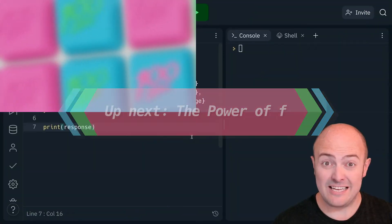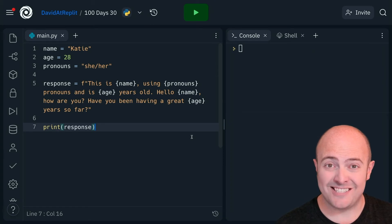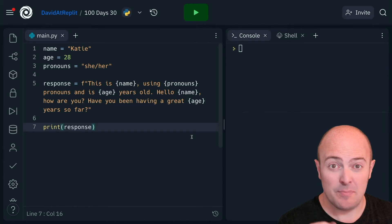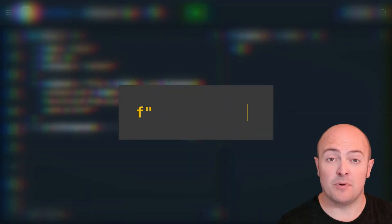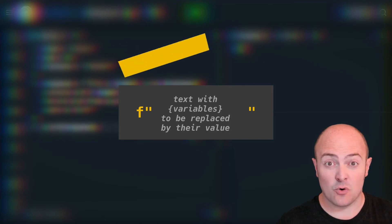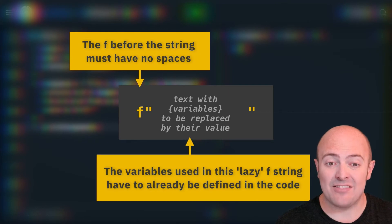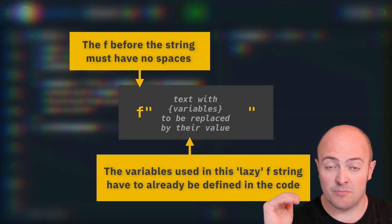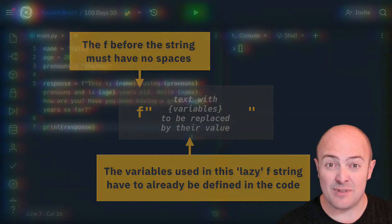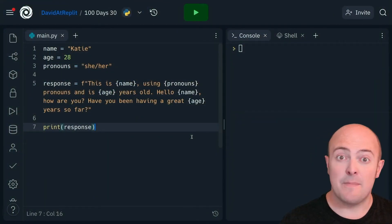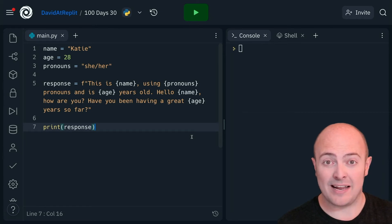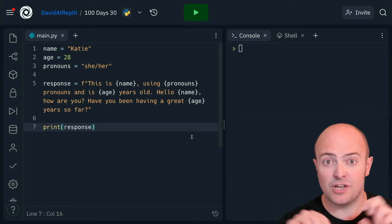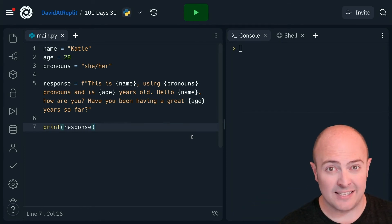We can even use this little superpower, which is instead of all that faffing about, I can just use f before any string and use the curly brace variable name syntax that references variables that are already active in my code. So because I've already set the values of name, age, and pronouns before I create the string, I then don't need to do that .format business at the end. This makes it very, very easy to write concatenated sentences anywhere in your code.